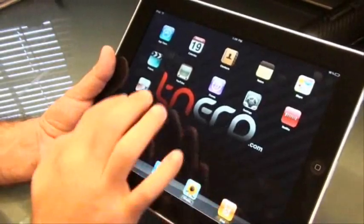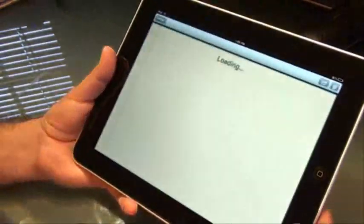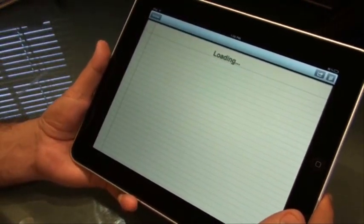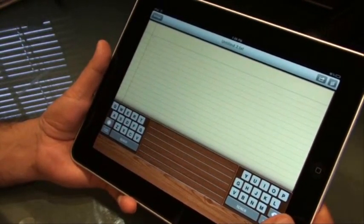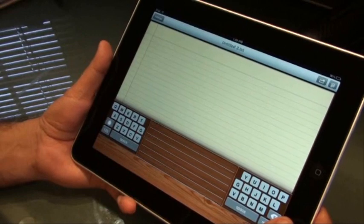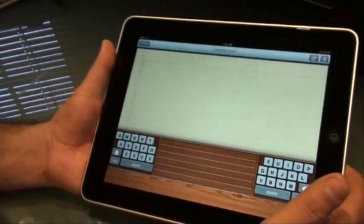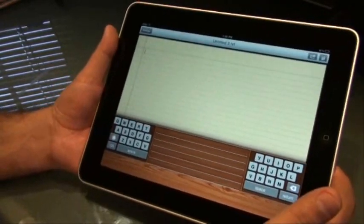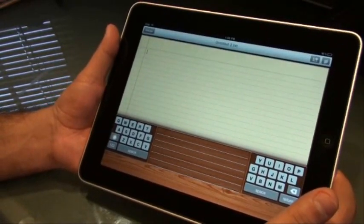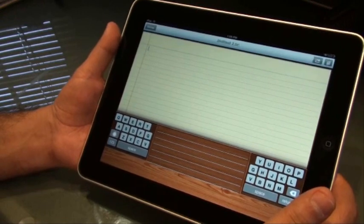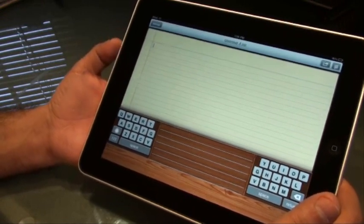Hi guys, this is Abbas from tnut.com and I'm going to quickly run you through an application called Thumbpad for iPad. This application is selling for $3.99 on iTunes and can be downloaded right now.